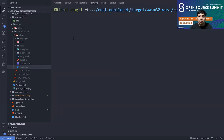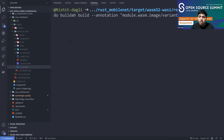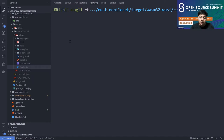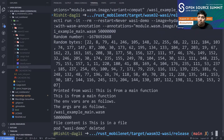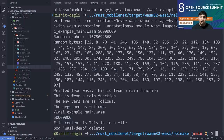I already have a kind Kubernetes cluster created. What I'll do is run the WebAssembly image inside this kind Kubernetes cluster. We have the `wasm-wasi-example` YAML which runs a WebAssembly image in the kind Kubernetes cluster I've already created. This was the final demo — showing how you can easily create images from your WebAssemblies and run those images inside a Kubernetes cluster, managing them with Kubernetes.